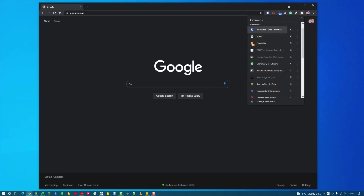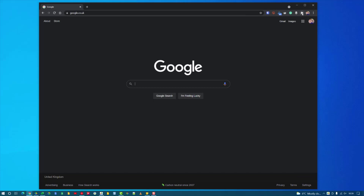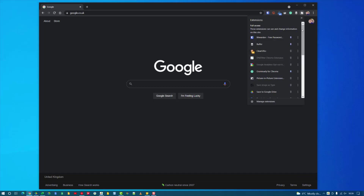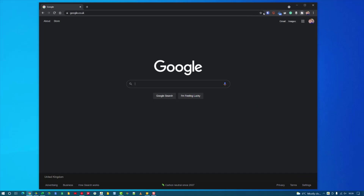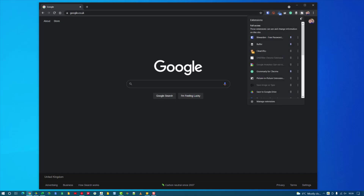There's no point in having that extension up there, so you might as well unpin it. When you unpin an extension it just appears in the overflow menu so you can still get to it easily, but it clears up a lot of space up here so you have more space for your address bar and you only see the extensions that you want to use.